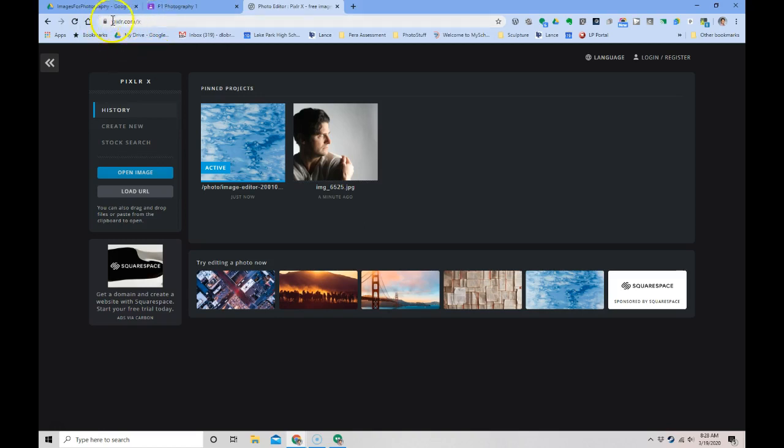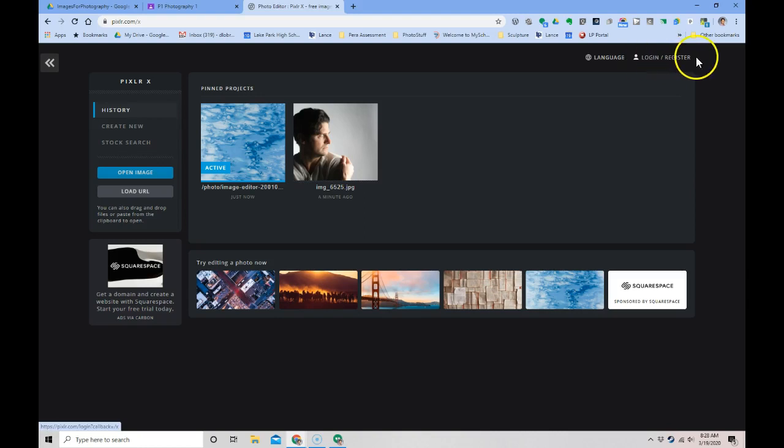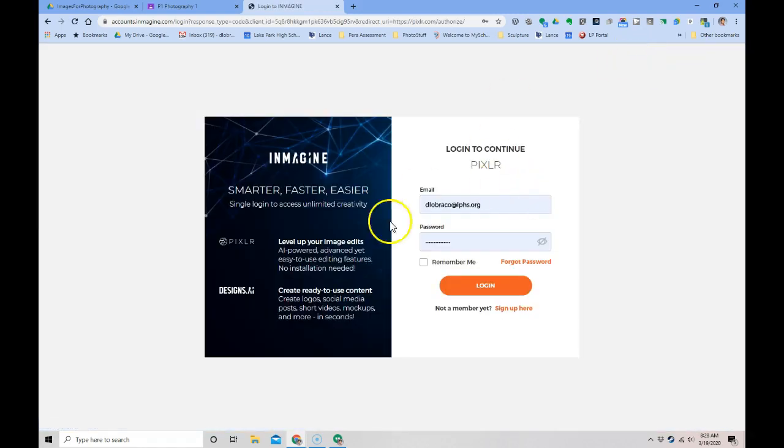Here is the web URL up here. I did put a link to it in our notes on Google Classroom. I'm going to hit login. I've already registered, so I'm going to hit login.